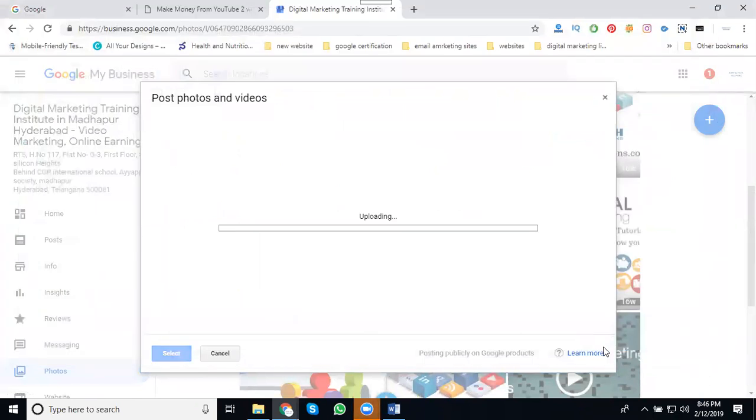I'm not writing any kind of title or description, simply posting my videos. They will be coming to your Google mapping in the photos and videos option.